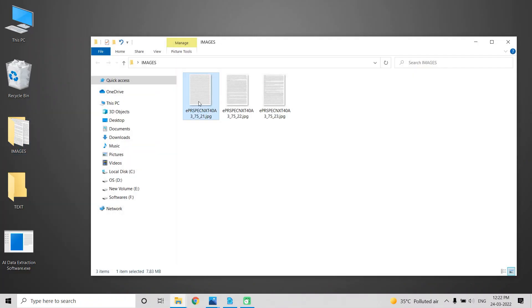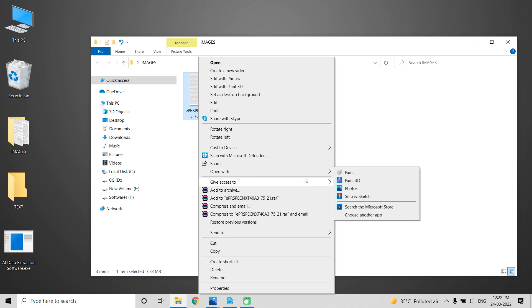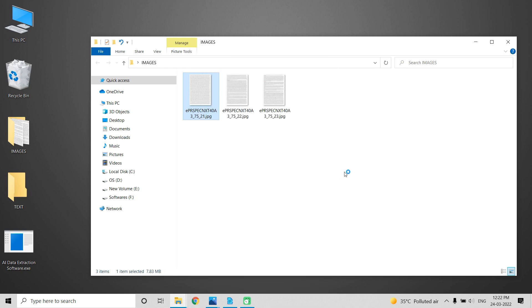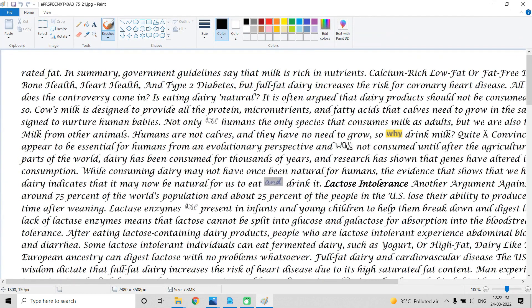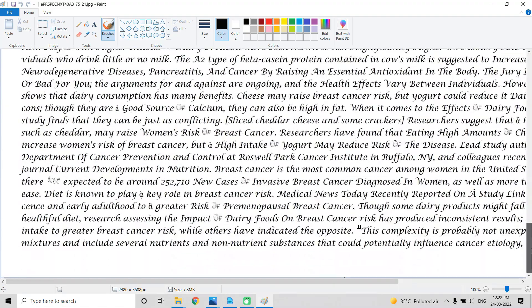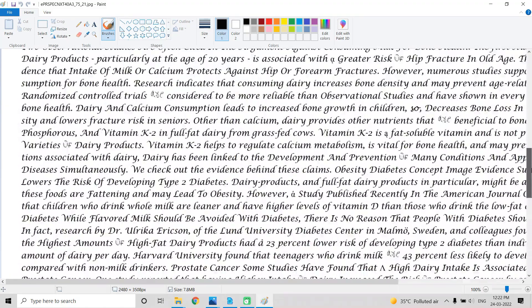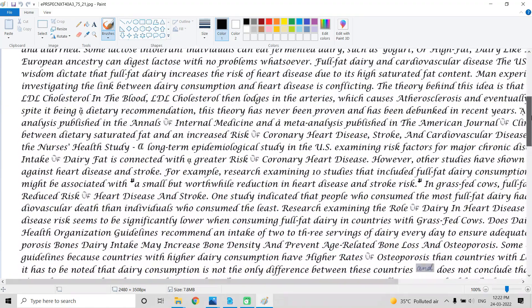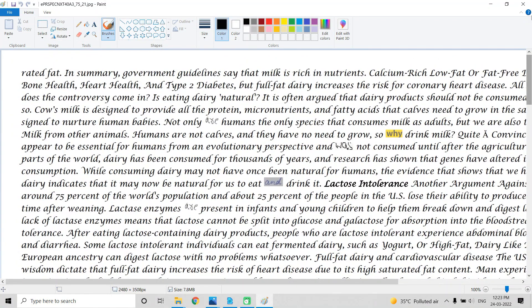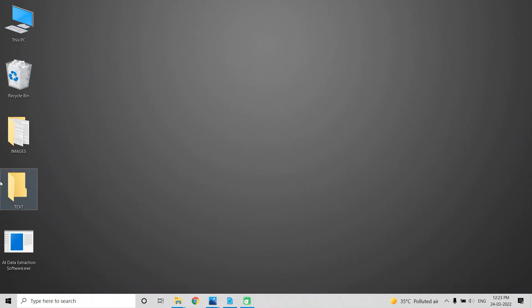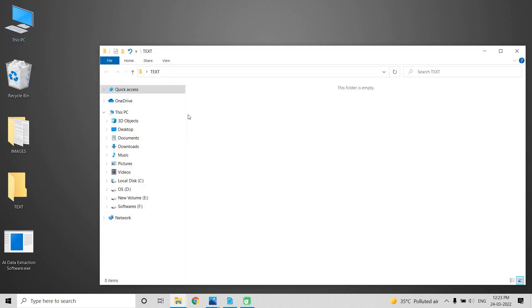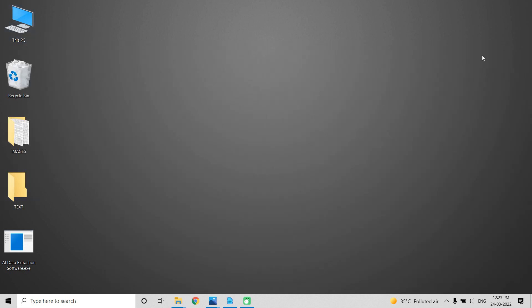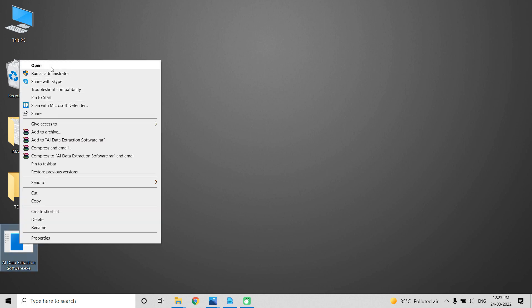Open the images from the image folder. These are the images that require text conversion. We can see the converted text files later. Save them in a new empty folder.